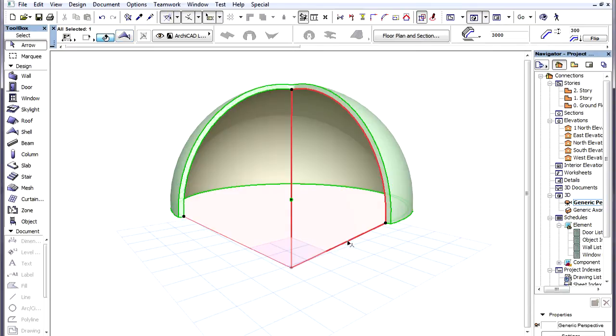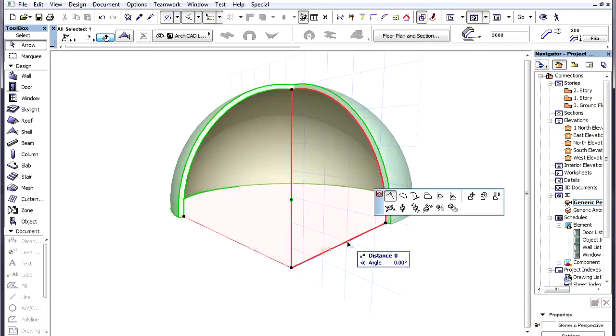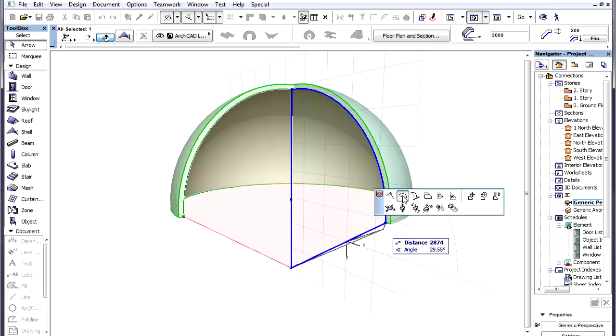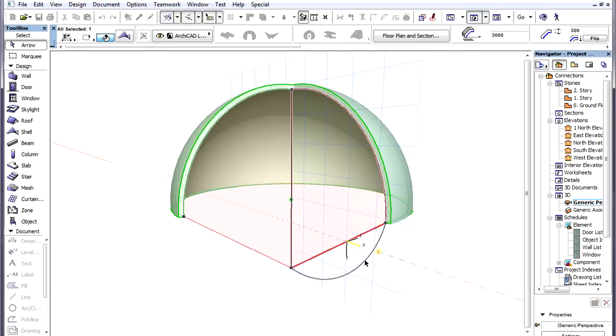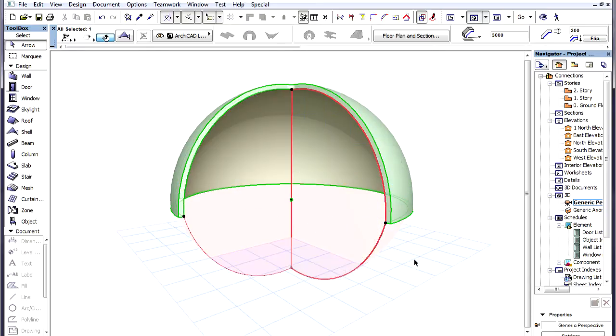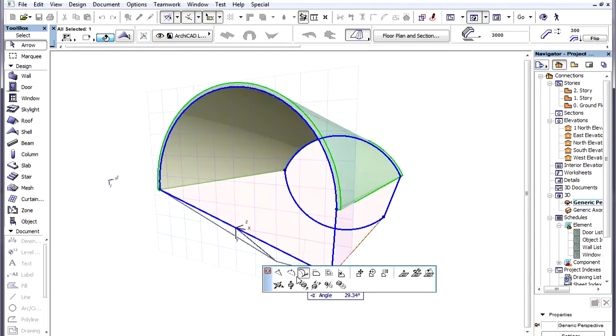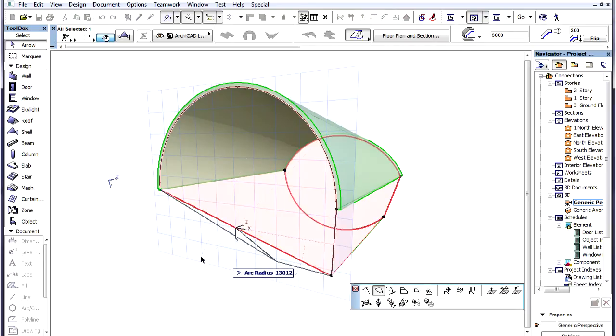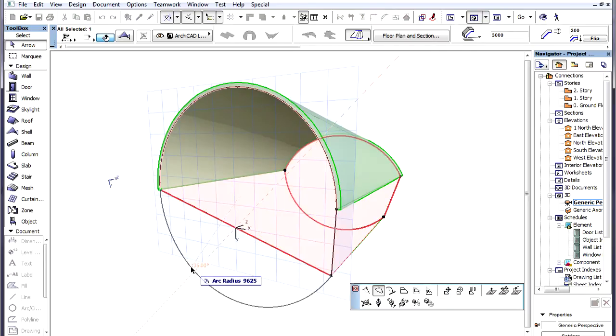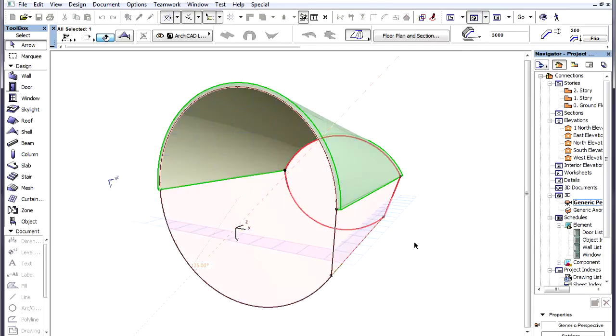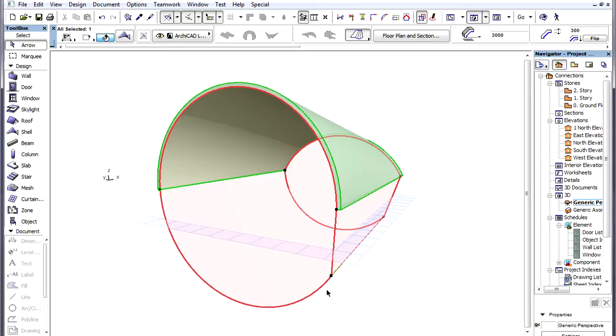This also applies to Revolved Shells and it applies to either Profile Polygons of Ruled Shells. Any change made to the geometry of the Profile Polygon changes the Trimming Body of the Shell.